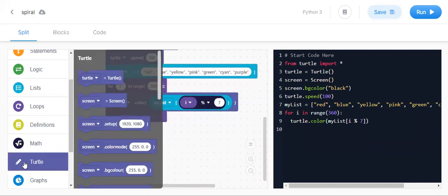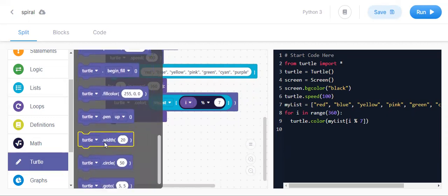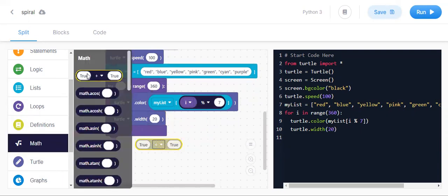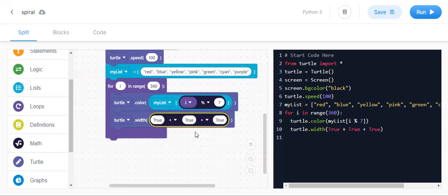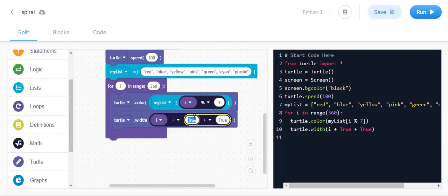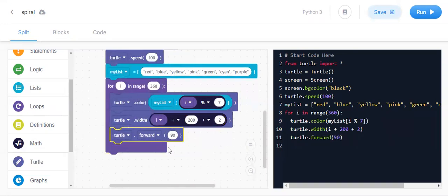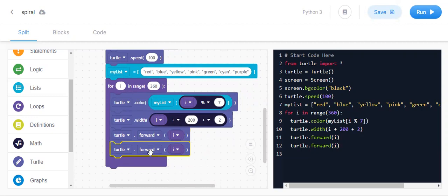After that go to turtle and take turtle dot width. In width, go to math, take i times two and keep one here. Then duplicate this and keep i plus 200 here. Now take turtle dot forward — duplicate i here — and then turtle dot left, duplicate and keep 39 here. Now run.